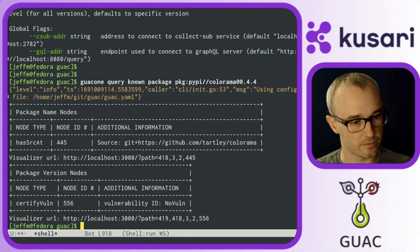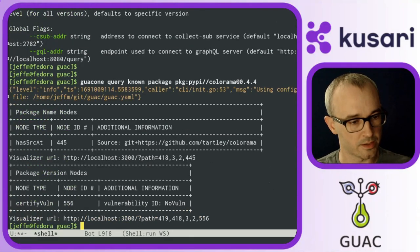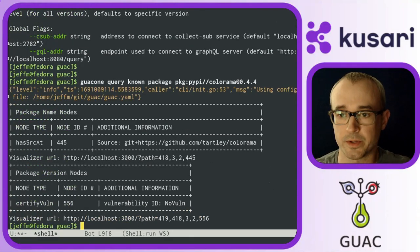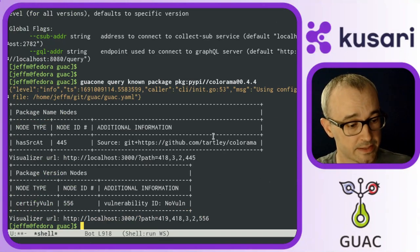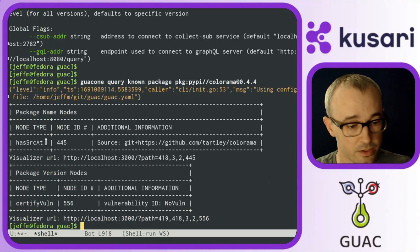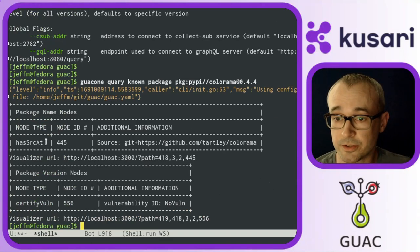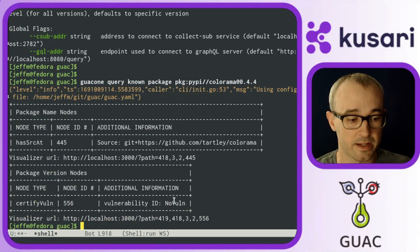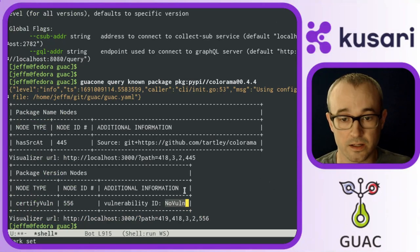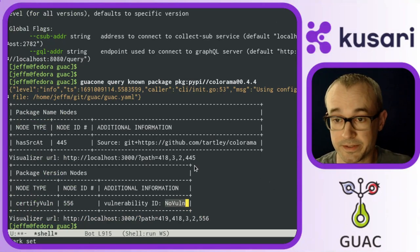So for this one, I have an example called Colorama. And first I'm going to run the query known on Colorama and see that it looks like a pretty standard package. It has a source and it has no vulnerabilities.